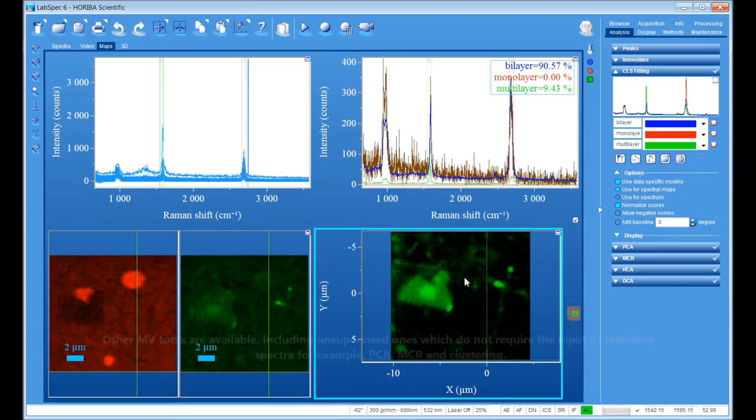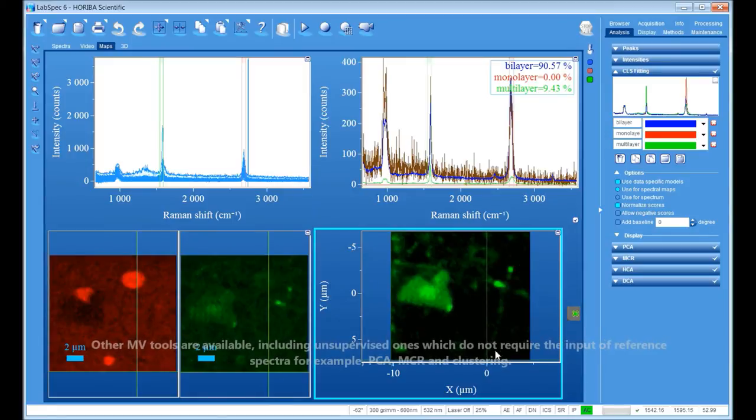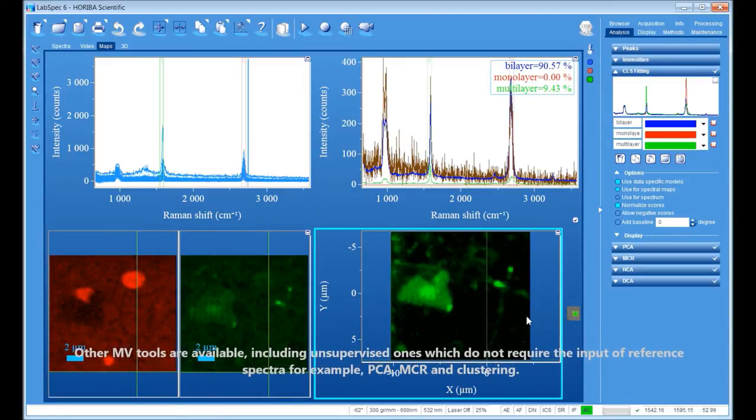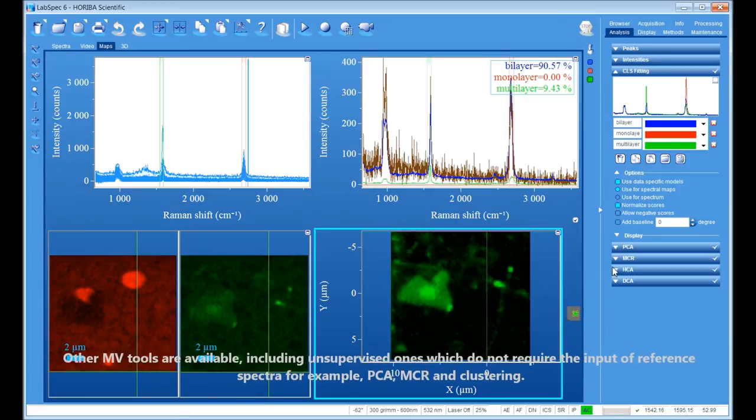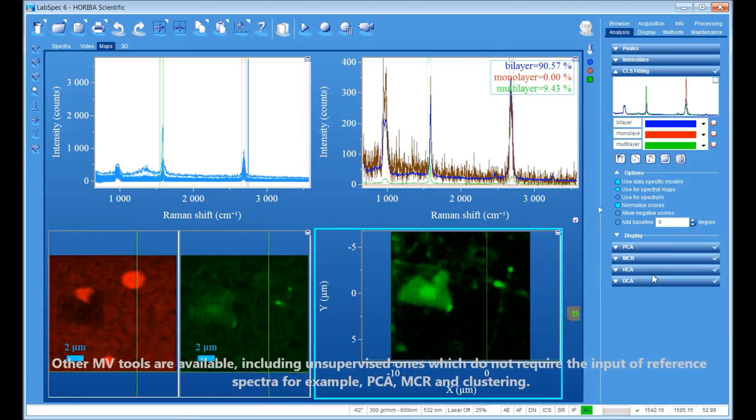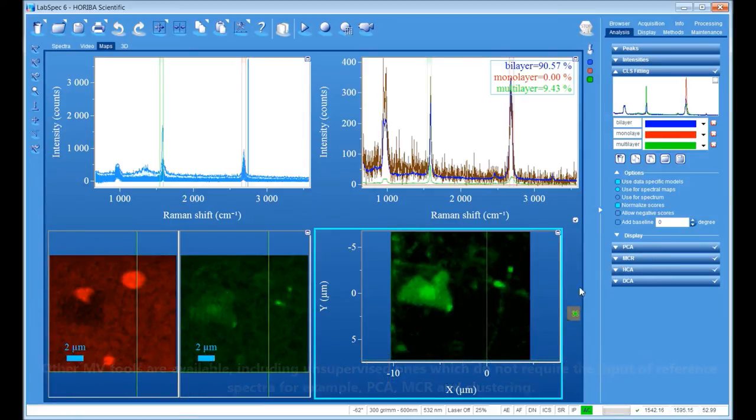Other multivariate tools are available, including unsupervised ones which do not require the input of reference spectra, for example, PCA, MCR, and clustering.